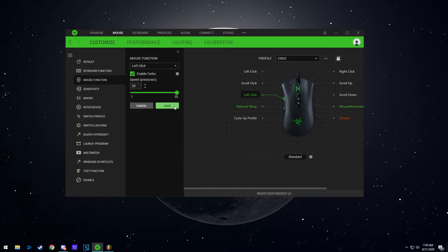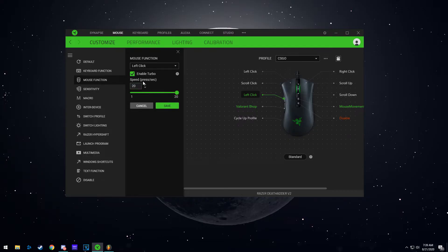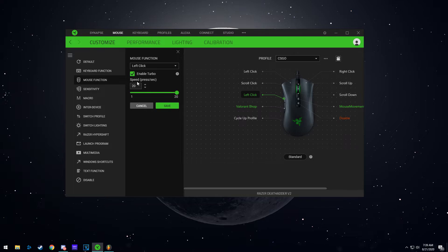If you want something even higher than you would have to take the macro route. If you want something like 0.001 for games like Cookie Clicker, but most games like Call of Duty, CSGO, or any other shooting games wouldn't allow more than this anyways because they have a cap on how fast you can shoot your gun.